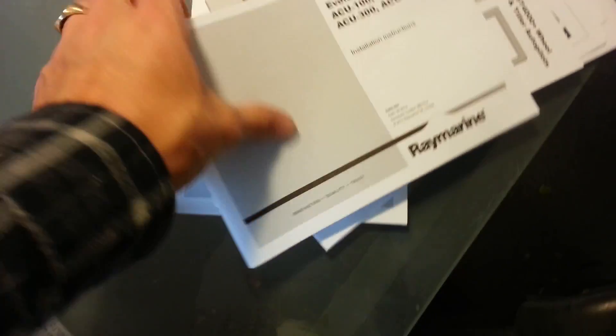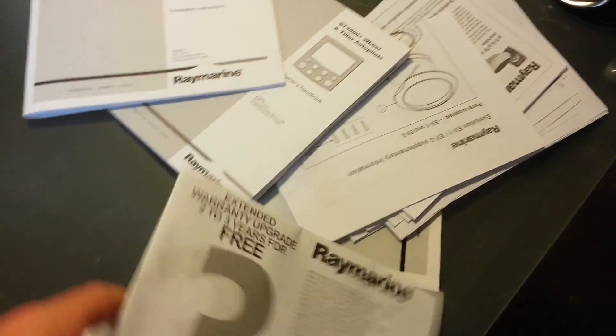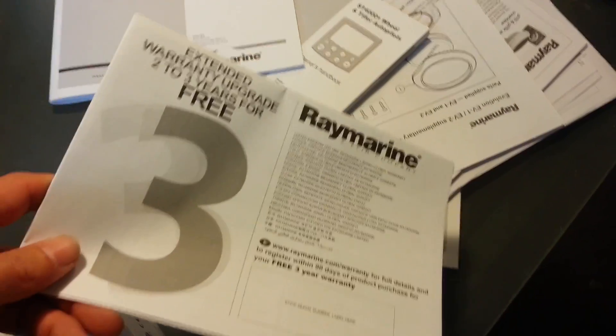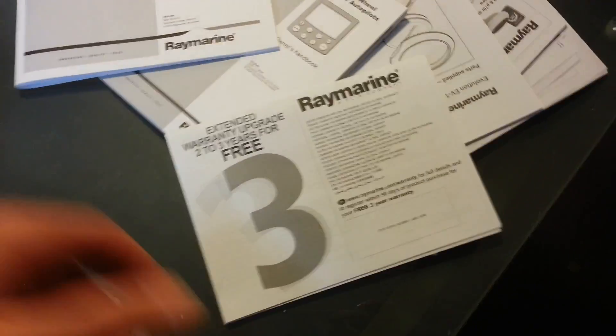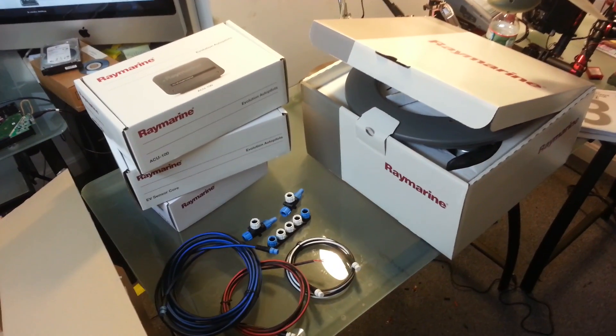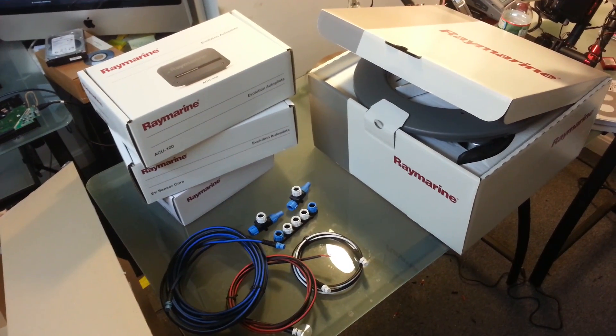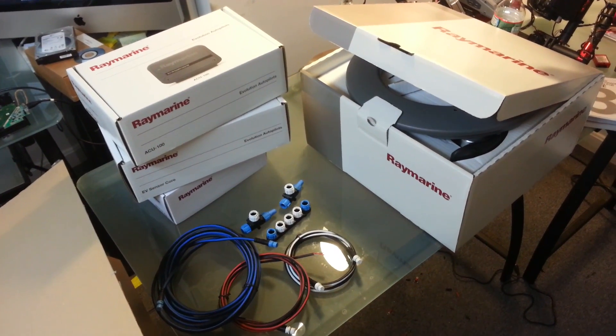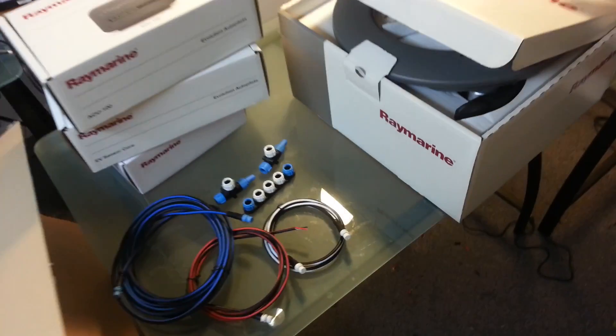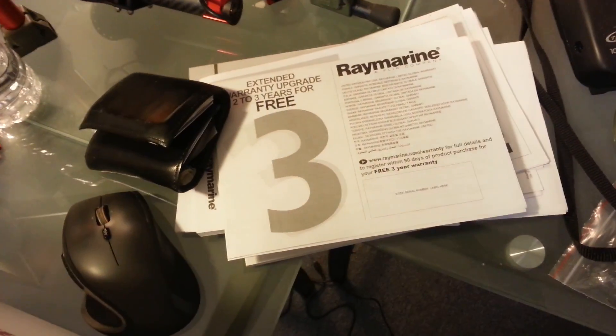Here are all the manuals for each component. The nice thing is it has a three year warranty. That's about everything they send you.